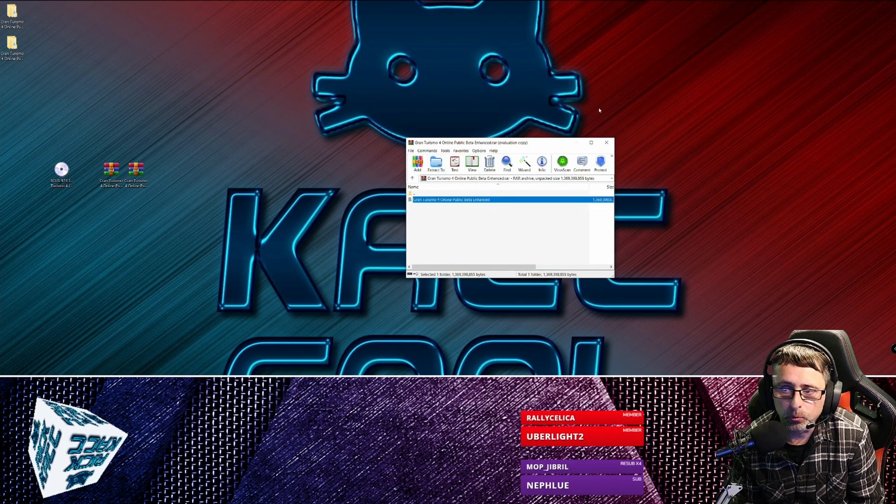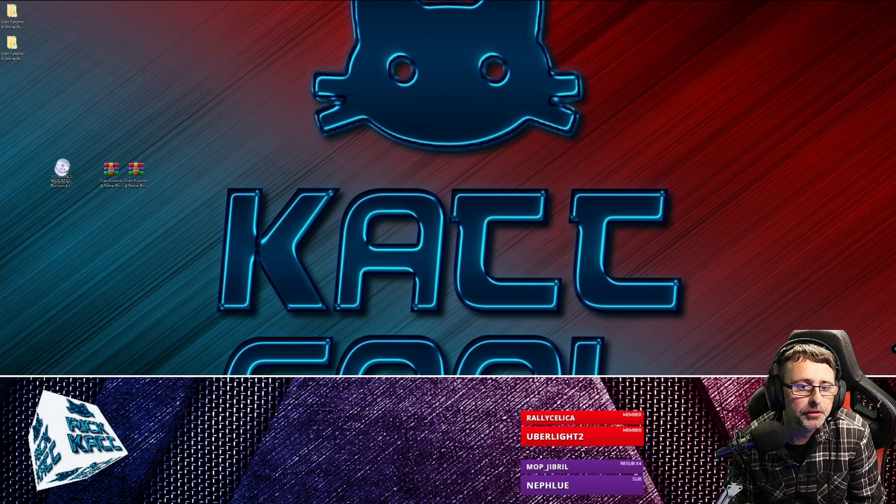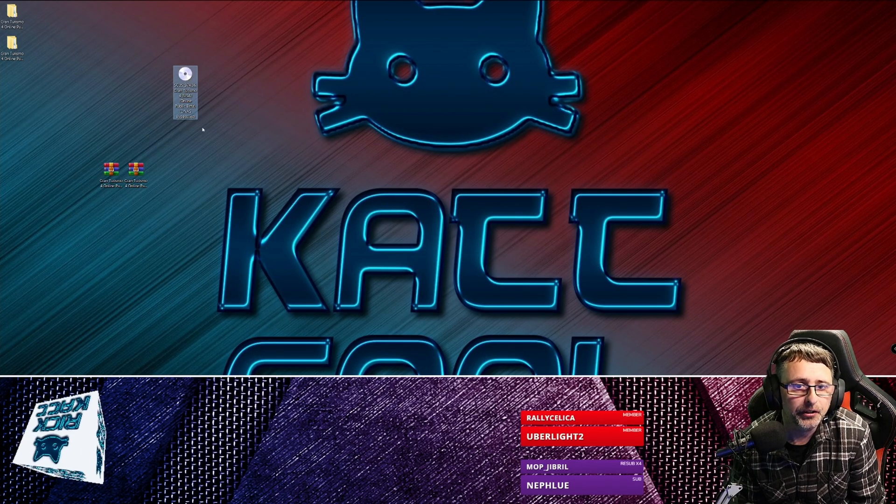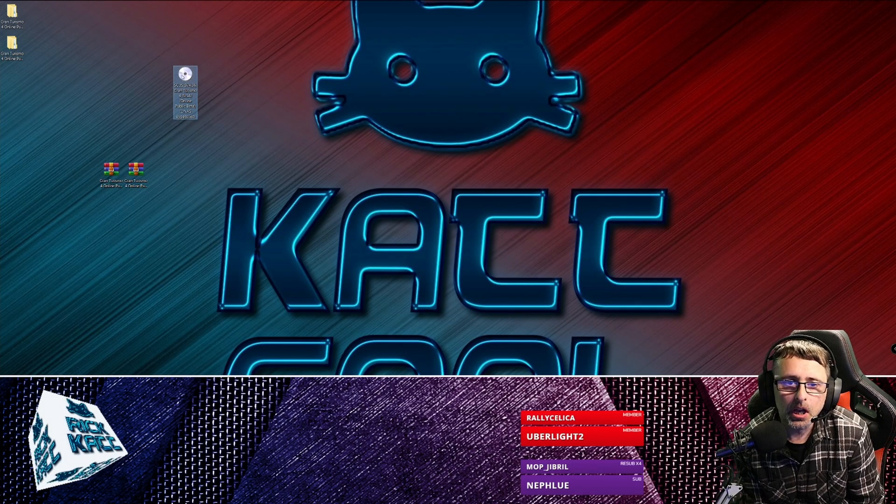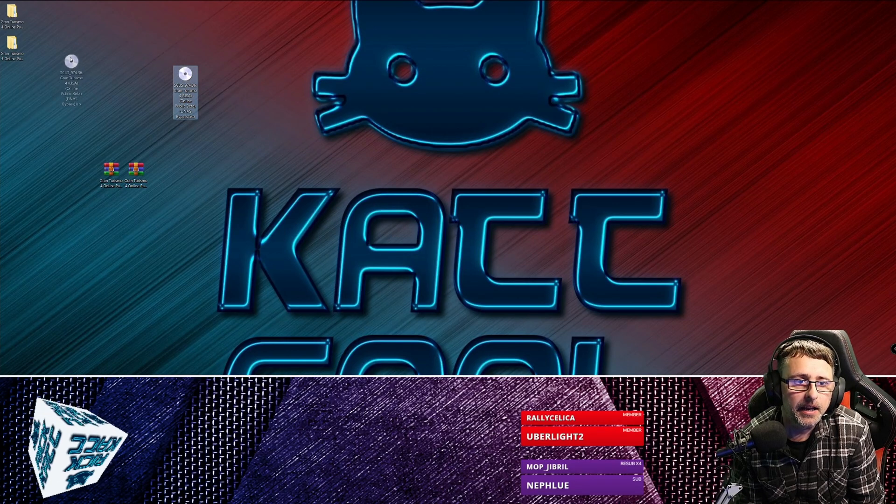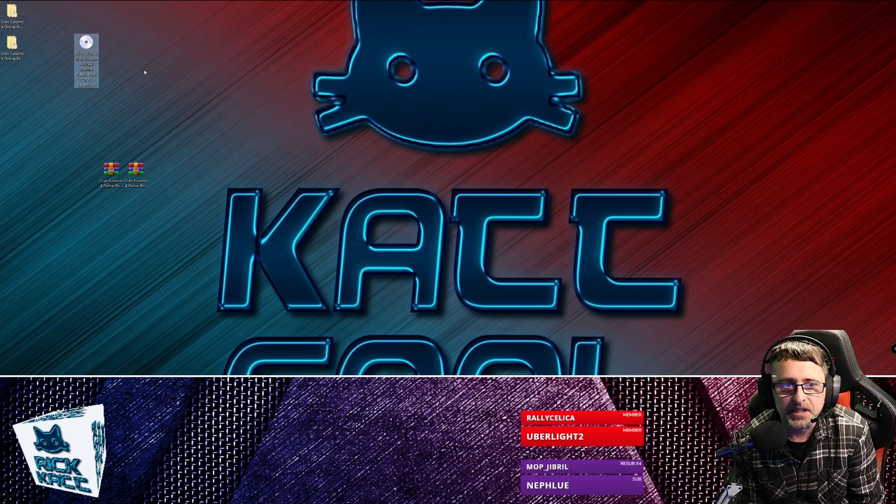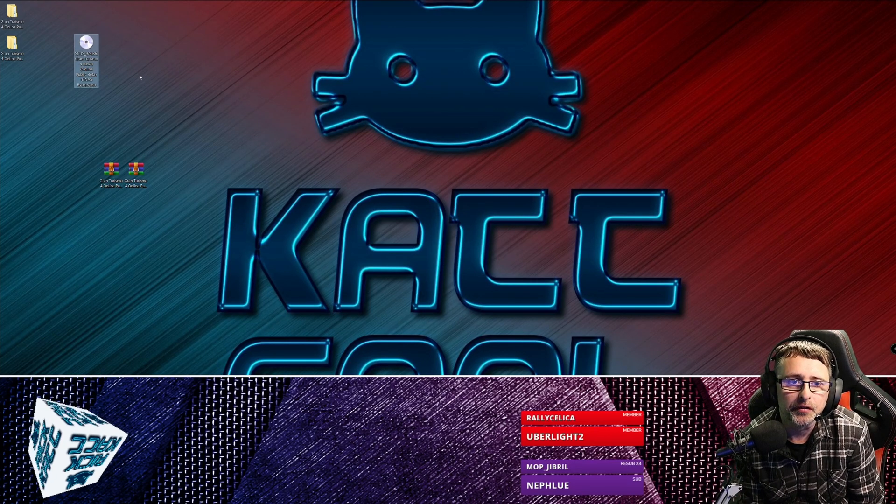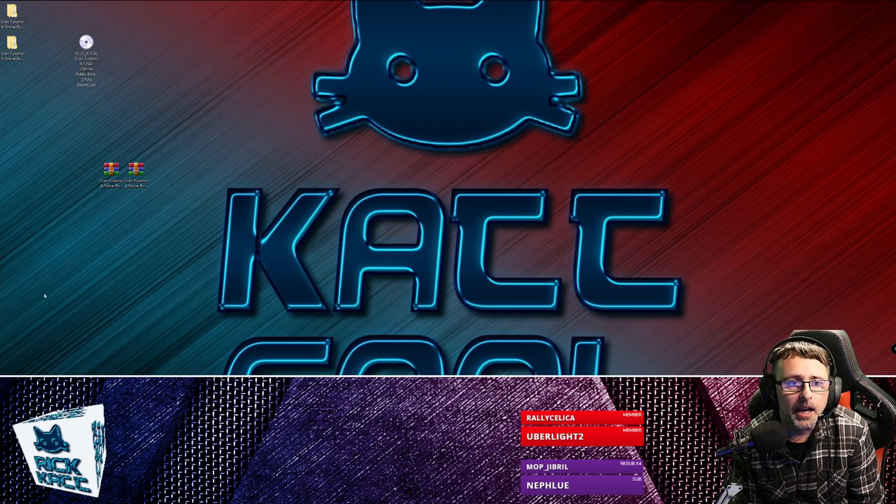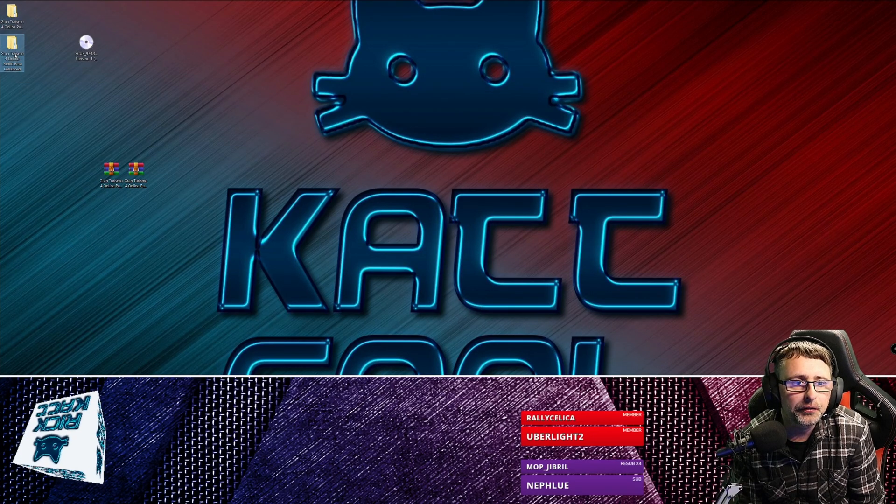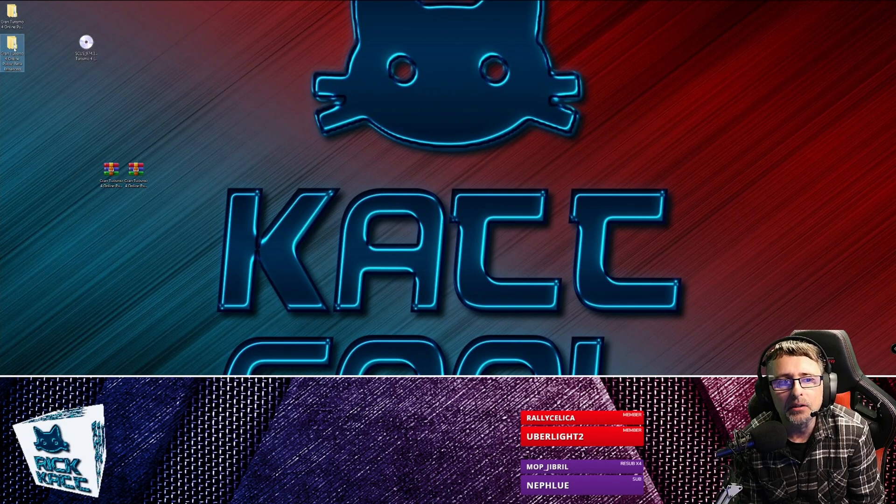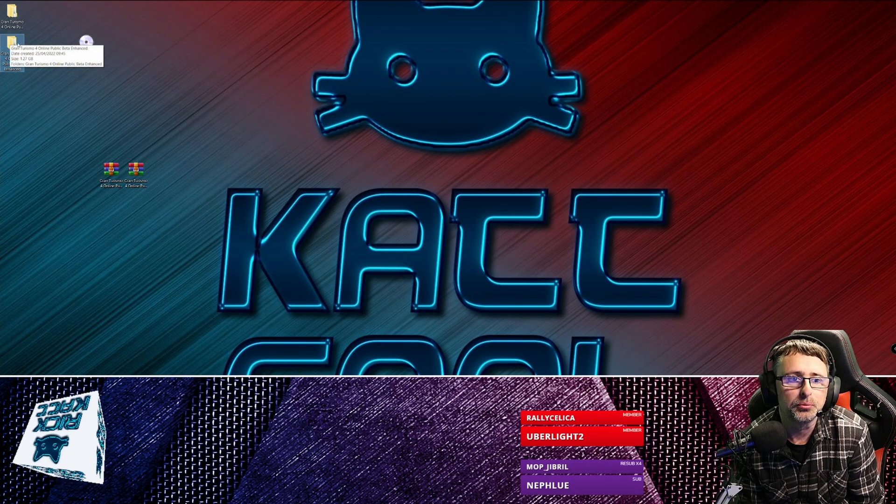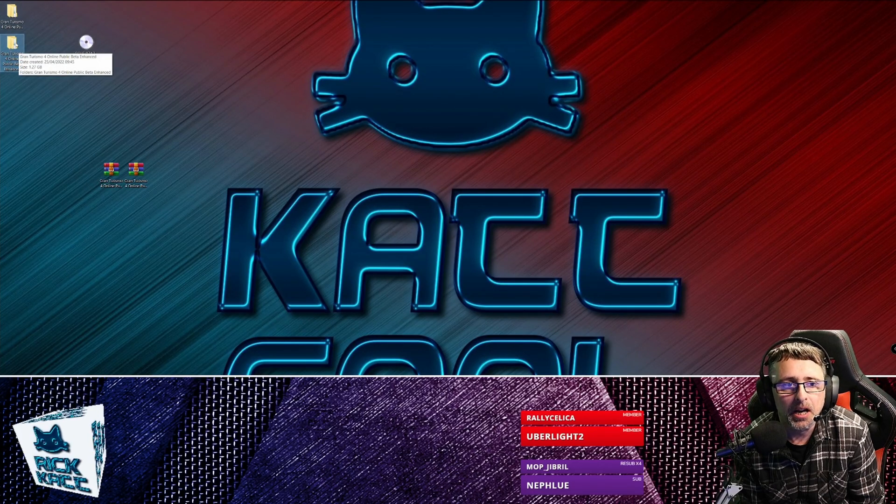Right, so what I will say is don't use your original ISO as the Online Public Beta. Just make a copy of it, because then in case things do go wrong or you want to go back to the original version, then you can. So let's first have a look at the first one.